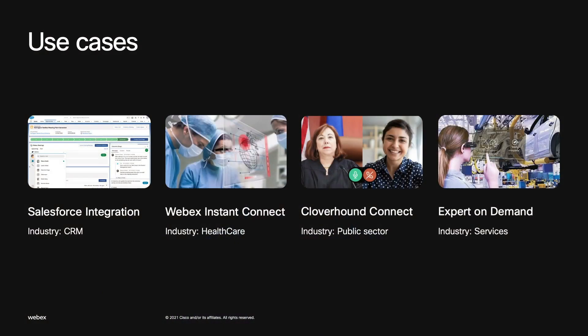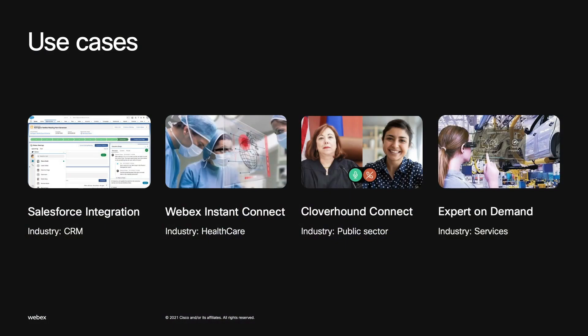Let me show you how some of our partners and customers are using these SDKs and widgets. We built a Salesforce integration by embedding the recents and space widgets into Salesforce's CRM application, allowing account managers, sales representatives, and support staff to collaborate on a particular Salesforce record using messaging, meetings, and file transfer. We also have Instant Connect by Webex — especially during COVID times, the need for televisits has grown — allowing doctors and patients to virtually meet for medical consultations powered by our Web SDK. Cloverhound Connect allows judges and workers seeking compensation to attend hearings virtually, with judges joining via Cisco devices and workers attending using the Cloverhound Connect application powered by our Web, iOS, and Android SDKs.